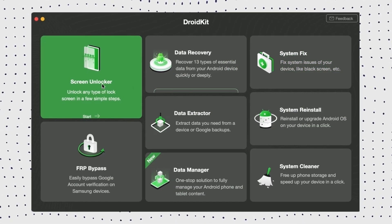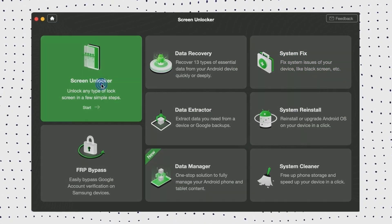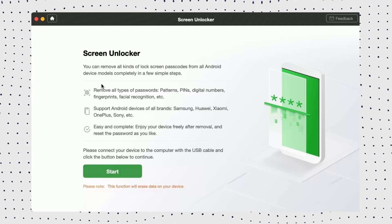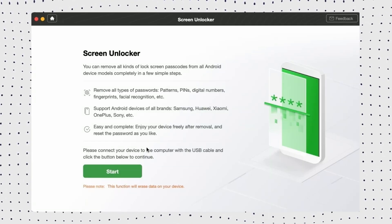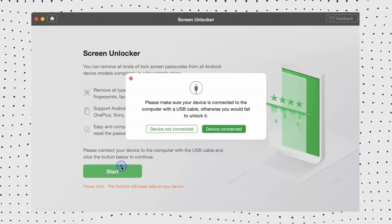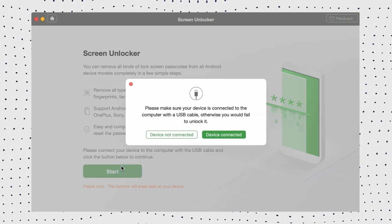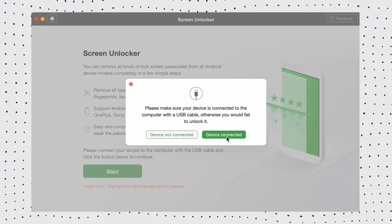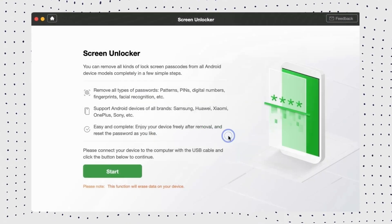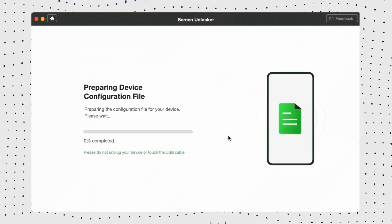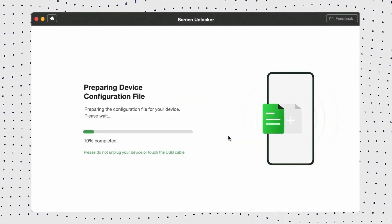Step 1: Download and install DroidKit on your computer. Step 2: Open the software and select Screen Unlocker. After that, connect your locked Android phone via USB and click Start.